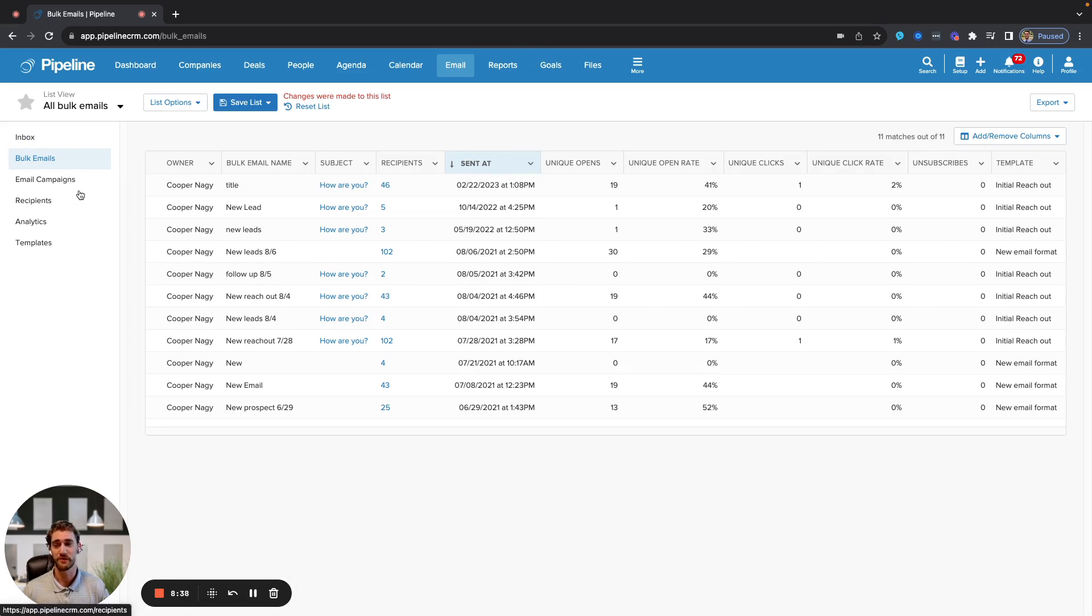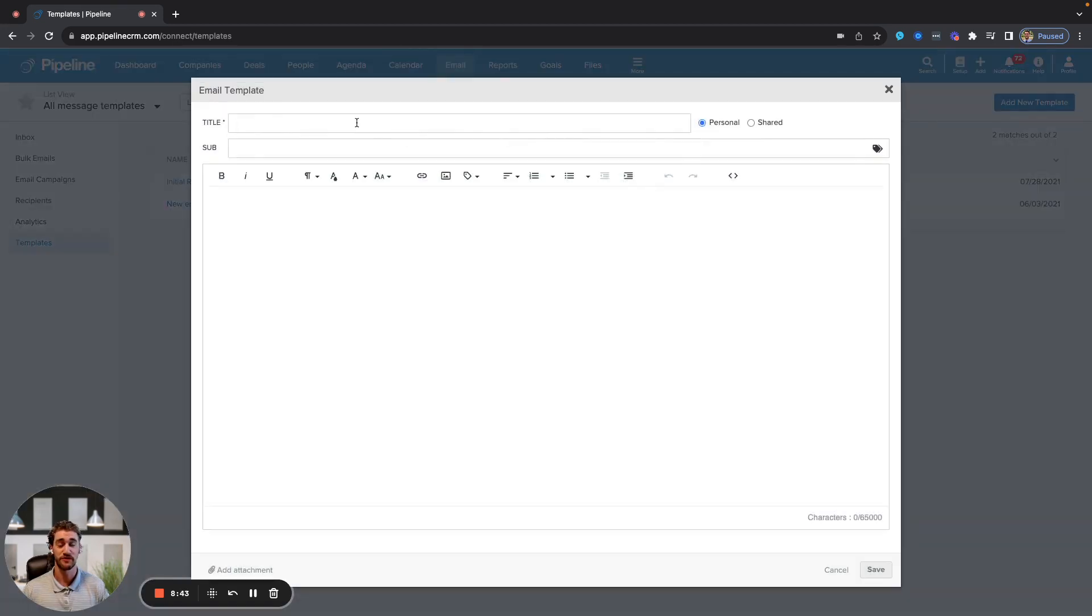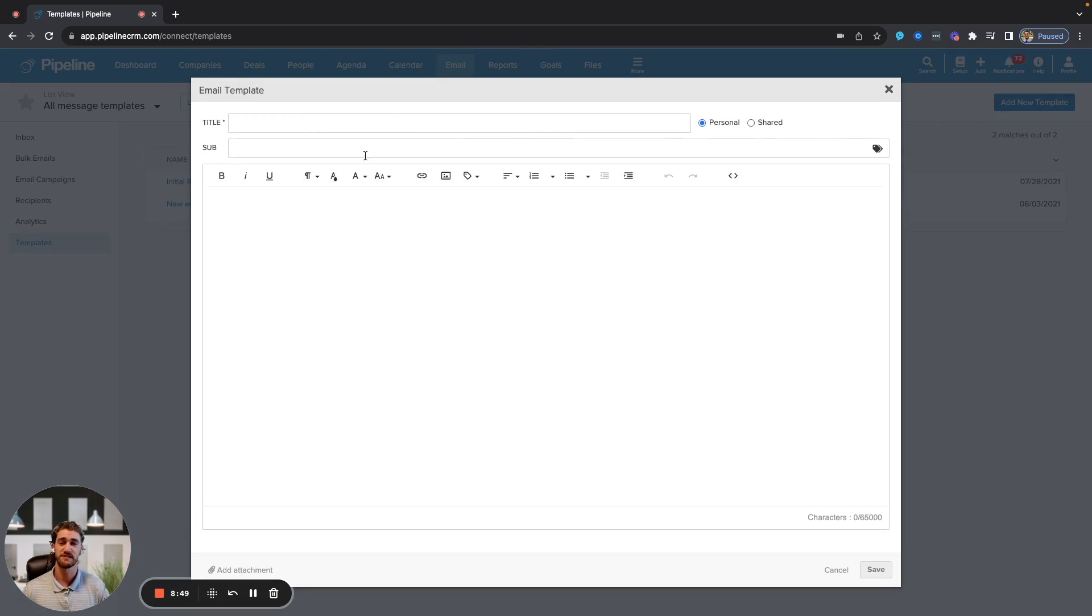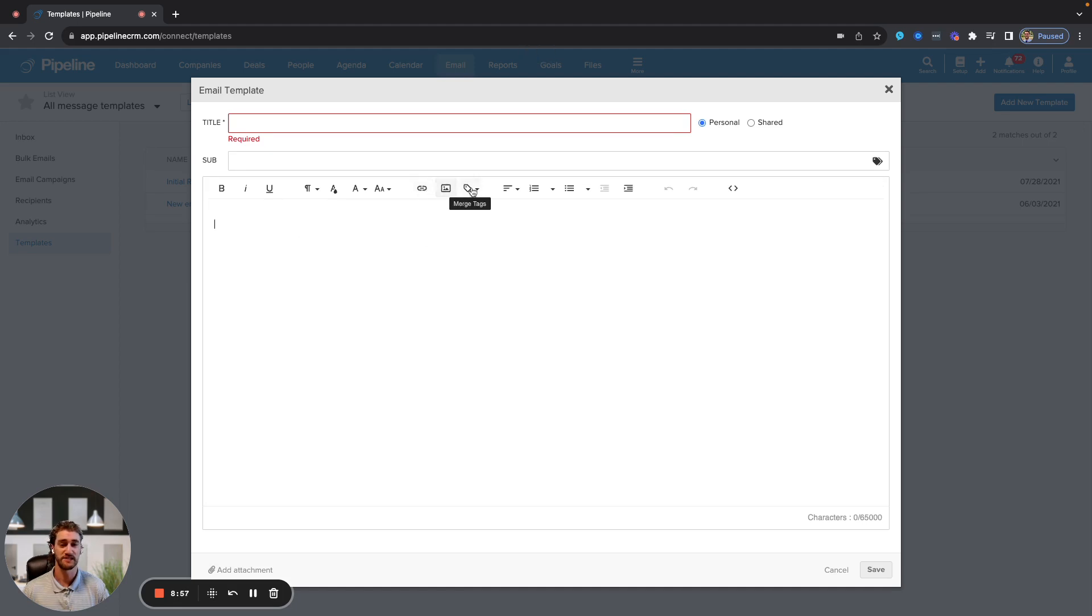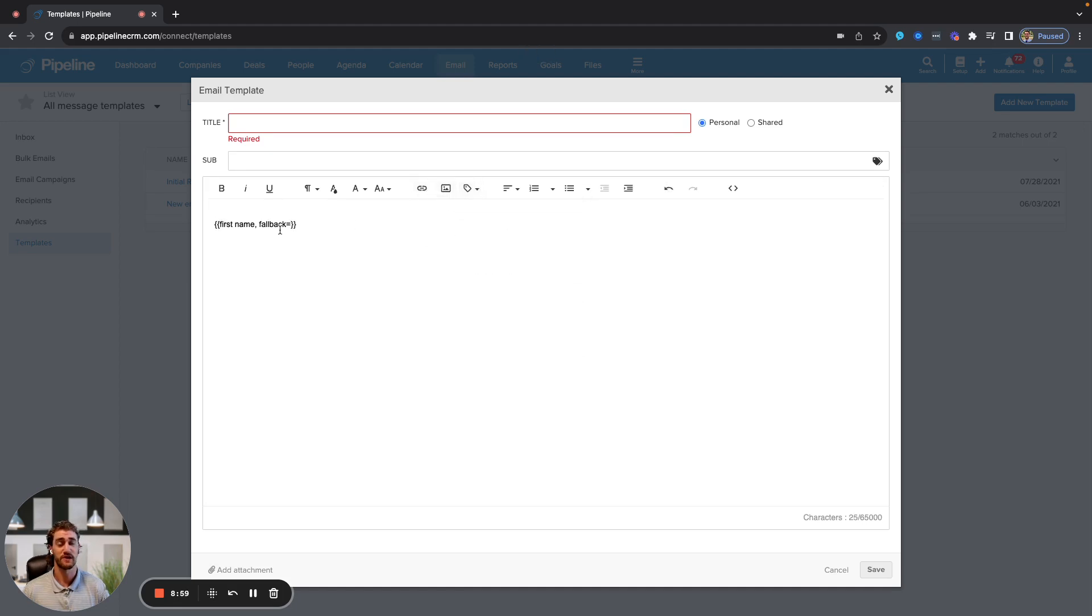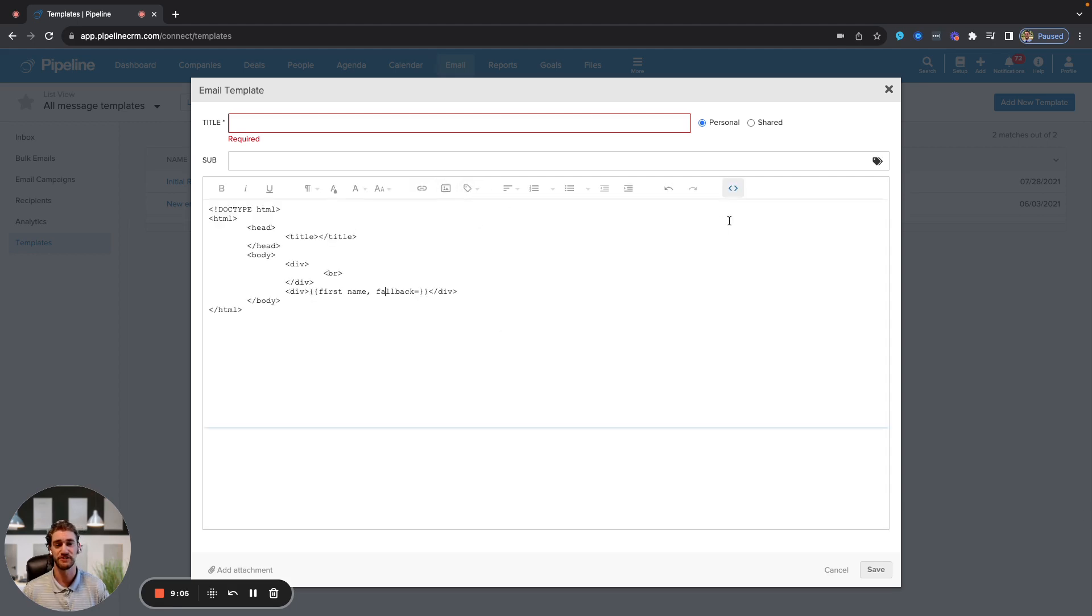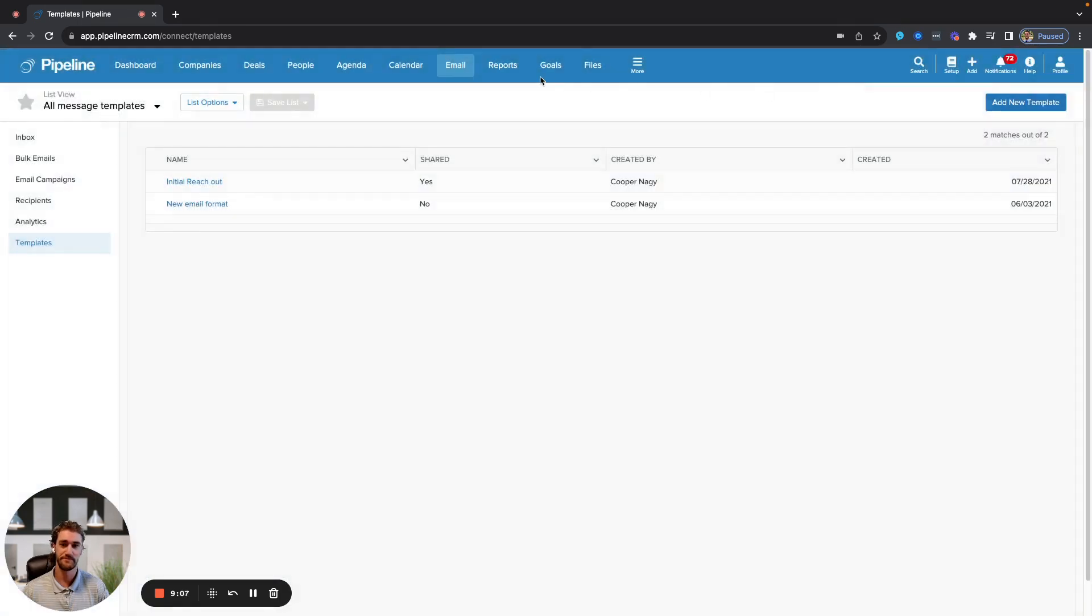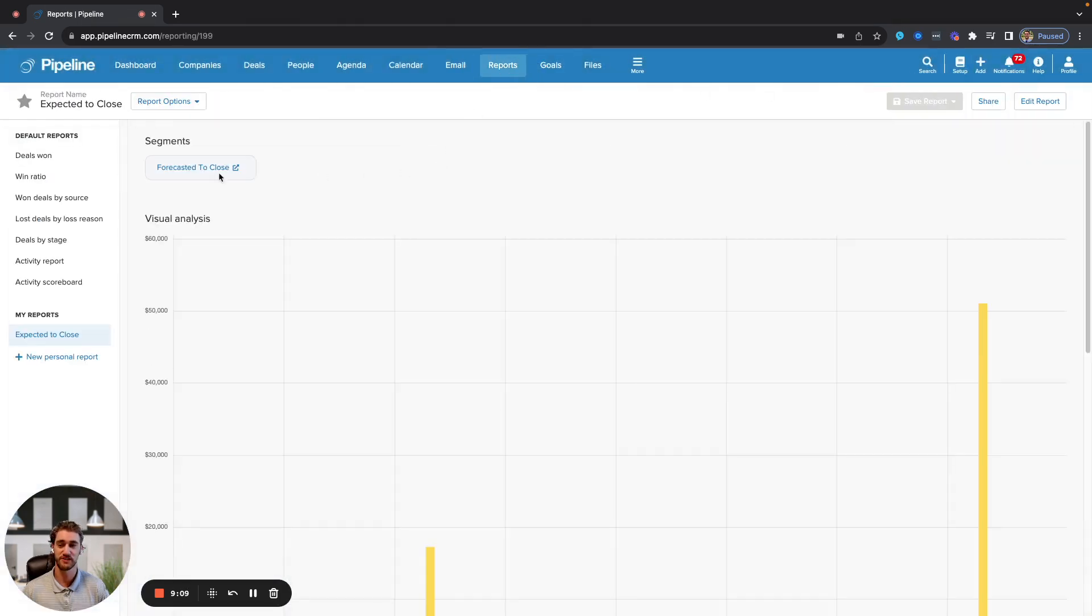We already went over email campaigns. If you go to templates, that's where you can create templates for both yourself and other team members to use based on whether it's personal or shared. Title is what you will see, subject is what the recipient will see. Building content here is similar to Gmail or Outlook. You can put in links, images, JPEGs, put in merge tags so it addresses everyone in that list by their first name or another characteristic. If you want a really nice formatted newsletter, we do support HTML.